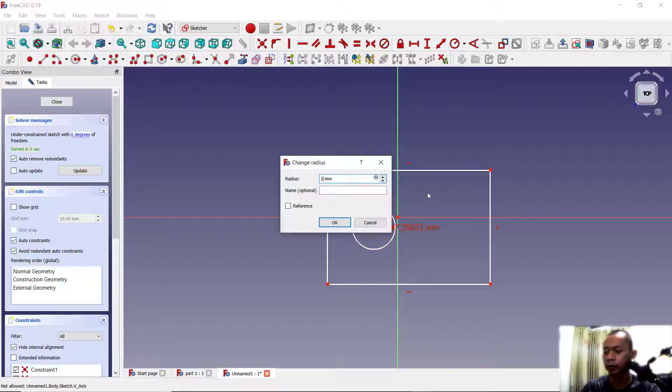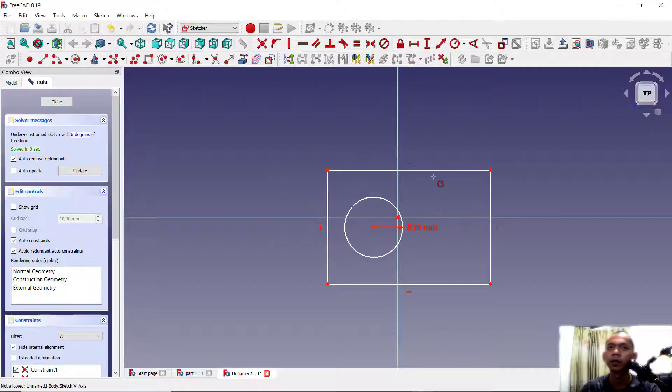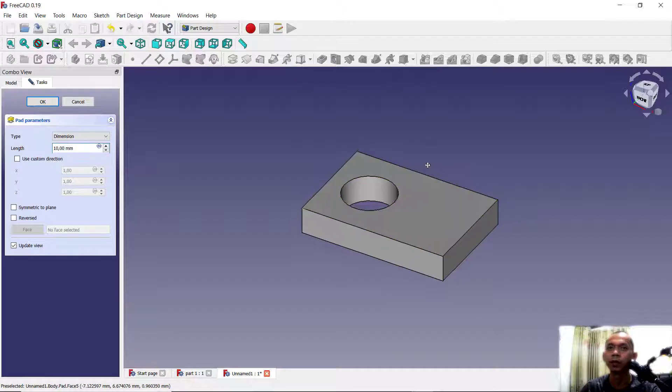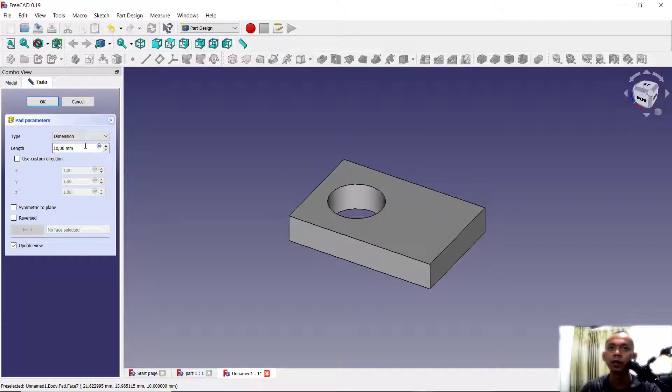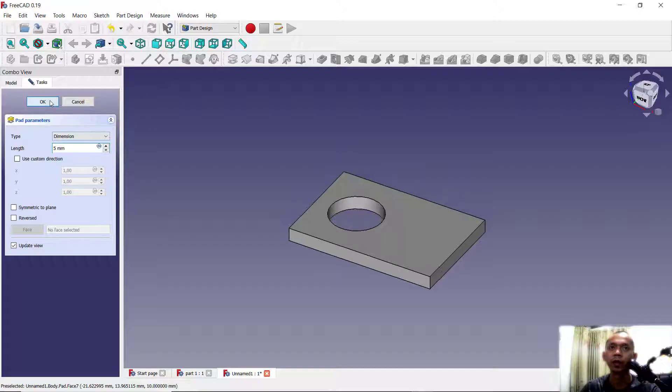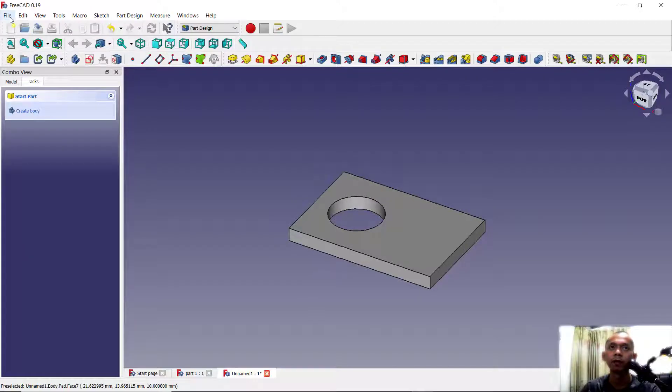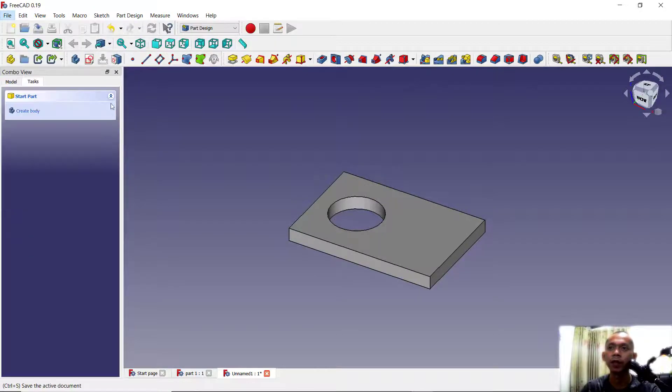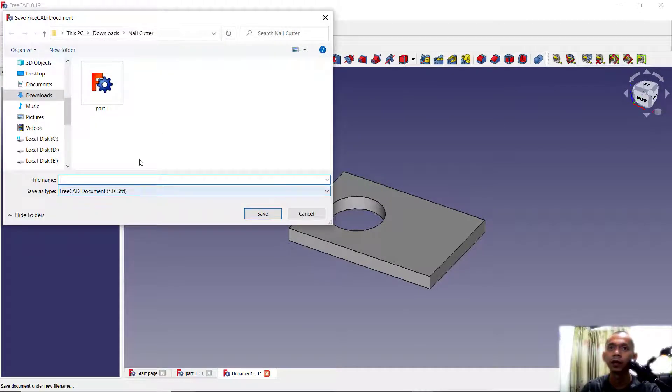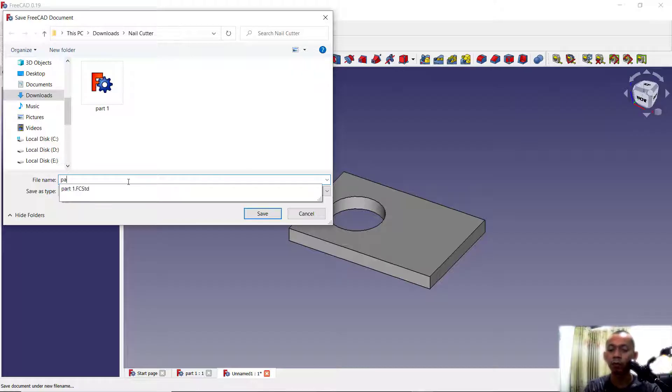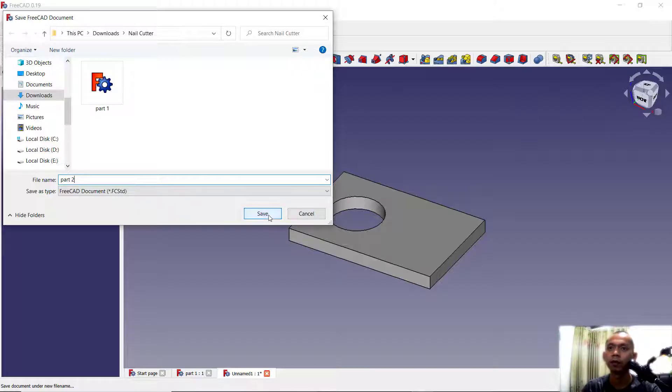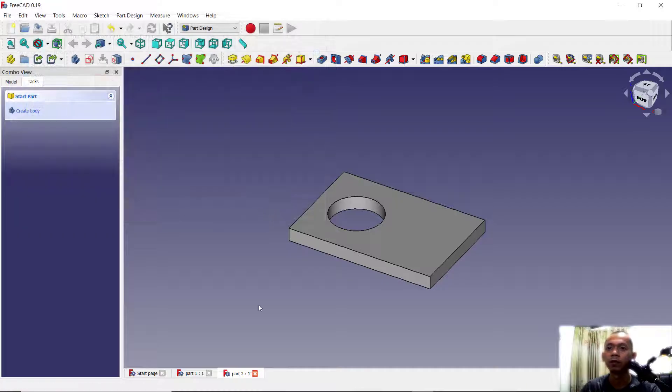Next, use pad tools to convert into 3D models. I will set into 5 for length. You can click OK, click file and save this object. I will set the name into part 2, click save.